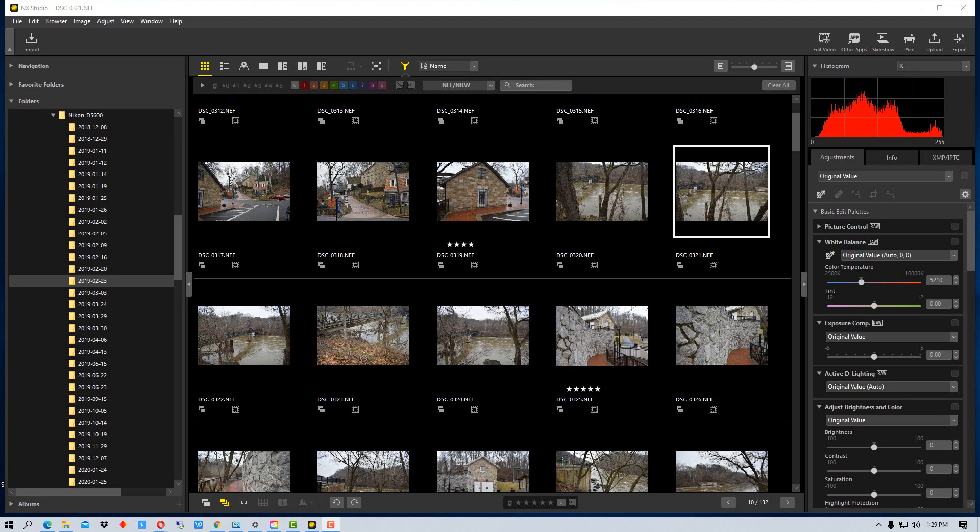The first thing you want to consider when creating a workflow is how you get your photographs off of your camera and where you store them. You may already have a method of doing this and that's fine. You can continue to use the same method.